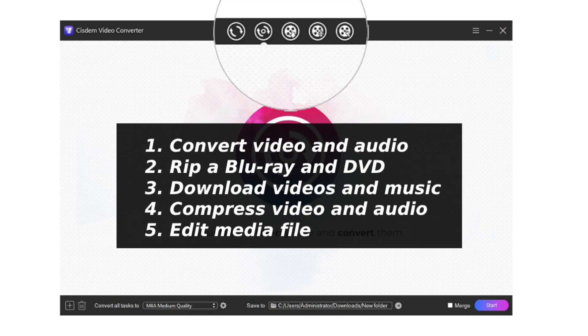The software I recommend is Sitem Video Converter. It's an all-in-one program that can digitize Blu-ray discs into any format. On its main interface, there are five icons on the top. Switch between icons to access different features. Use the first interface to convert video and audio.